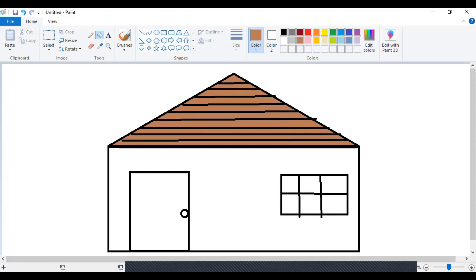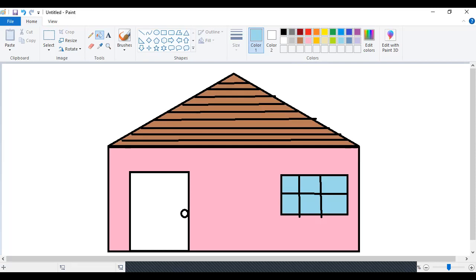Now I want this wall to be — what color should it be? Let's try with this pink color — yes, it's good! For the windows I want this little blue color. For the door I want to use brown again. For the door knob I'll be using black. I'll put the bucket inside it and click — and it has turned into a beautiful house!